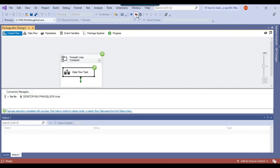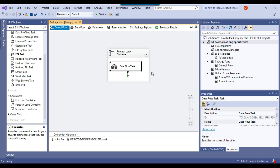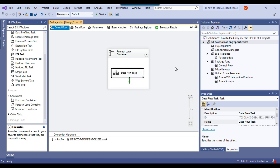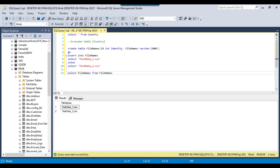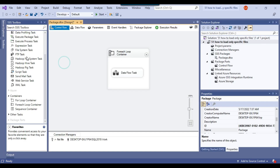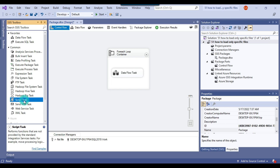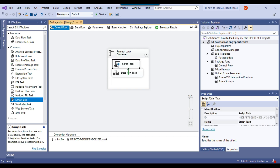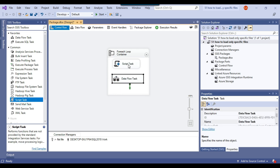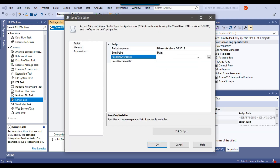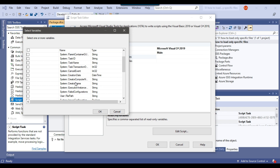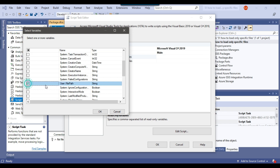Now let me modify the code so we only import data from files stored in the FileNames SQL Server table. I'll drag and drop a Script Task into the ForEach Loop Container — the Script Task will decide which files to load. I'll configure it: under read-only variables I select FilePath, and under read-write variables I select ShouldLoadTheFile, since its value will be assigned inside the script task.